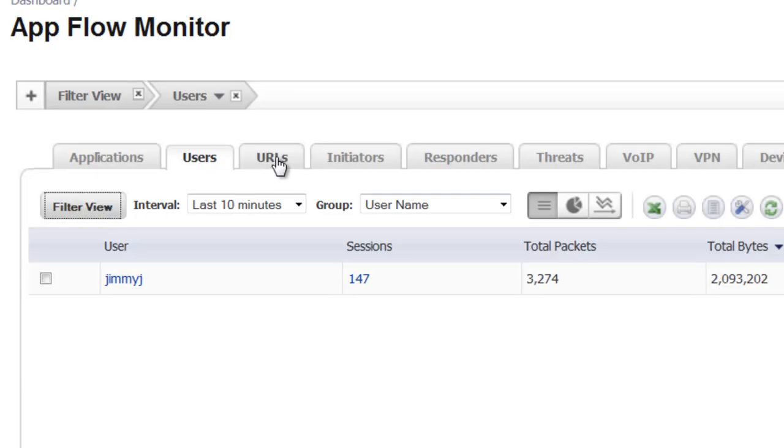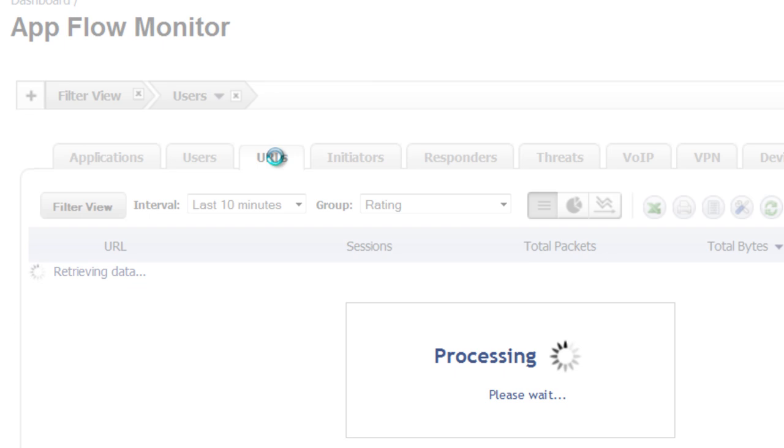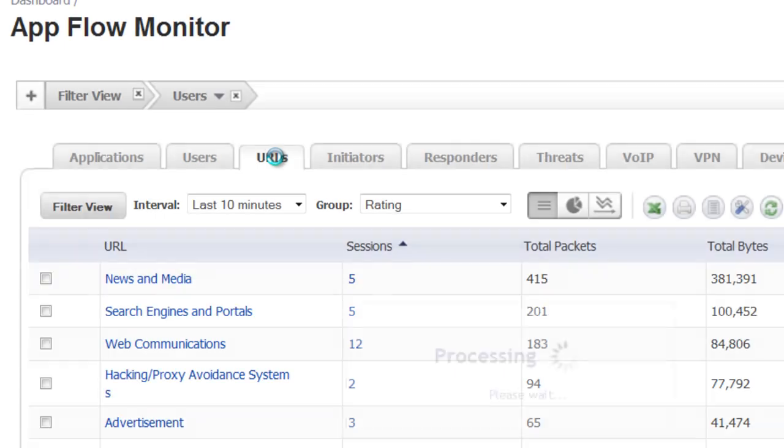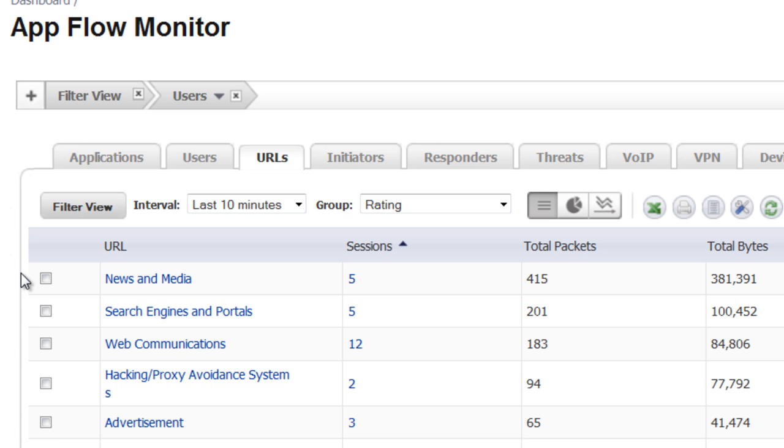Next, we want to go over to the URLs tab and in here we can see the different categories of the URLs of the websites that he visits.